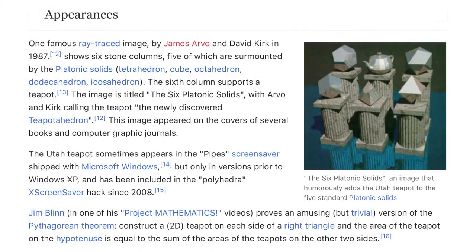One famous ray-traced image by James Arvo and David Kirk in 1987 shows six stone columns, five of which are surmounted by the platonic solids — tetrahedron, cube, octahedron, dodecahedron, icosahedron — while the sixth column supports a teapot. The image is called 'The Six Platonic Solids,' with Arvo and Kirk calling the teapot the 'newly discovered teapotahedron.' This image appeared on the covers of several books and computer graphics journals.